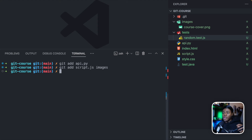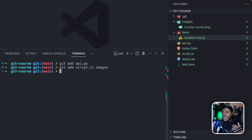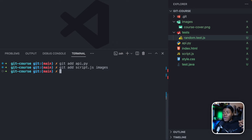What you have done here is added the files that you want to track, which will be included in the version you are about to create, but you haven't yet created that version. All you have done is prepare the changes or the files that you want to include in that version. So now, how do you create a version?